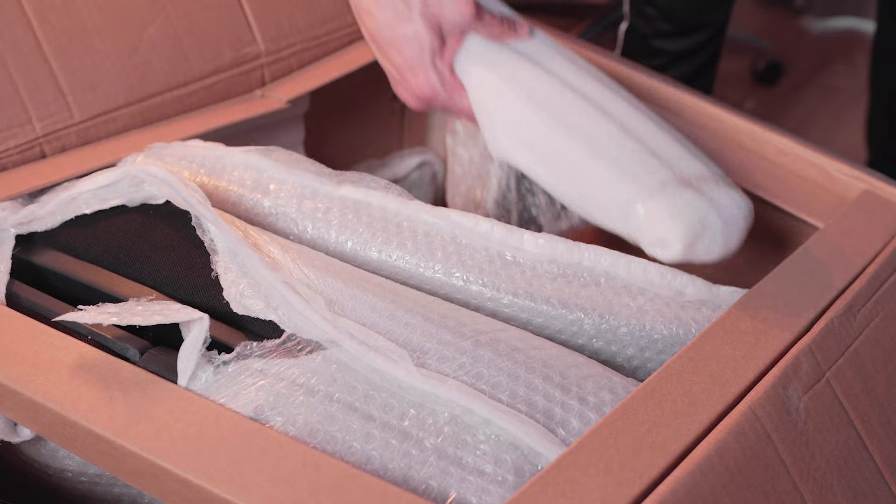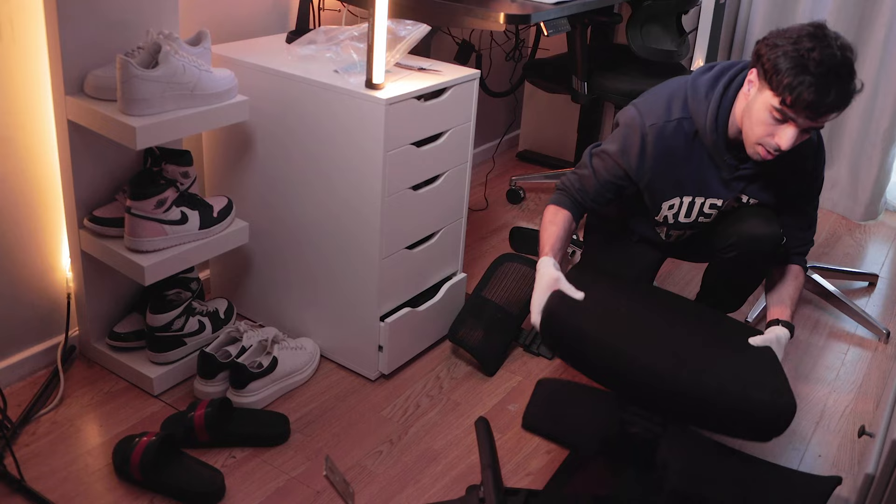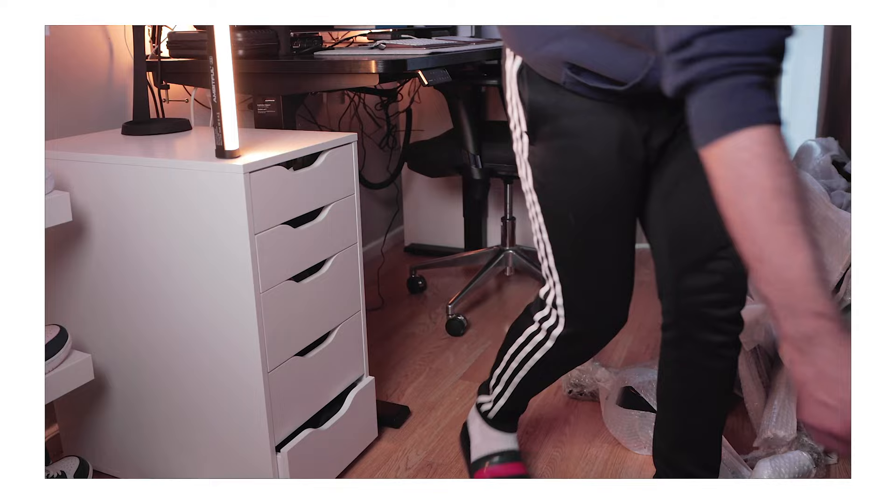Before building the chair, I highly recommend taking everything out of the box and laying it down on the floor. In my case, I kind of needed some extra room.